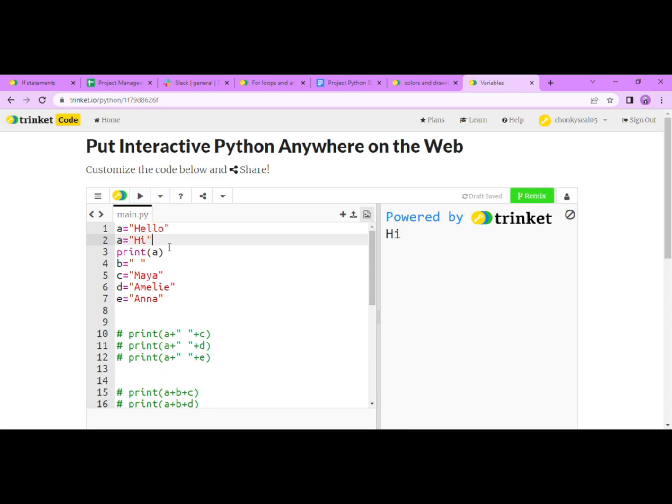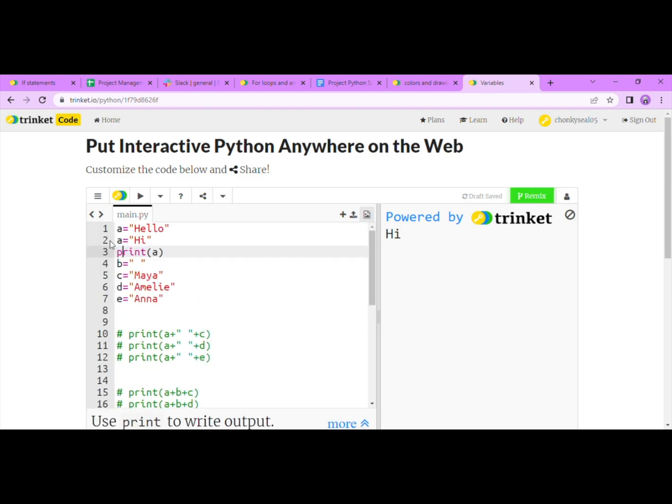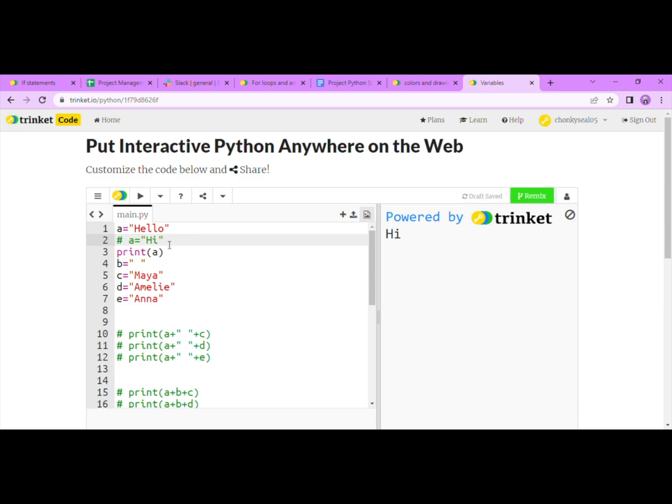But now let's change it back to hello since I'll need hello later. And I think you can see that I've put a hashtag before this line and now it's green. This is called commenting things out. That means when you have commented something, the computer won't run the commented lines. You can use comments to label your work without the computer getting confused.